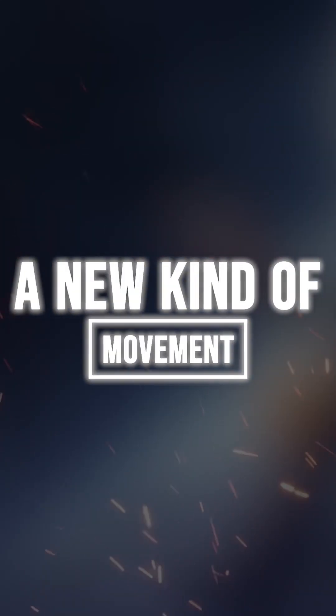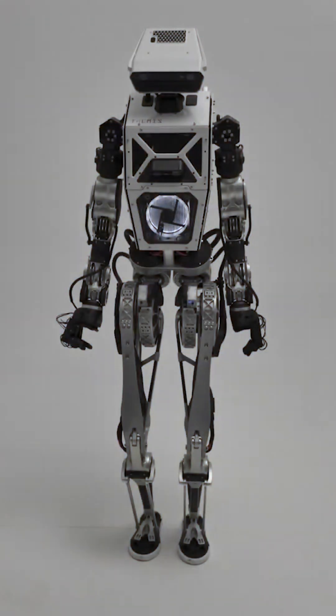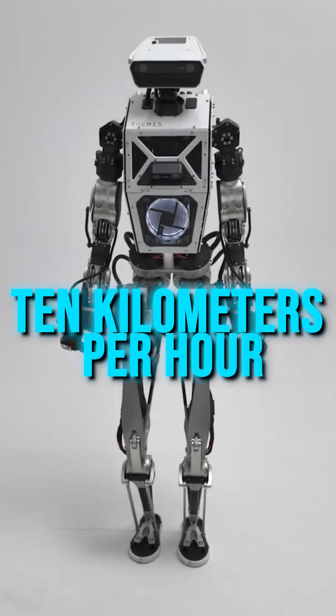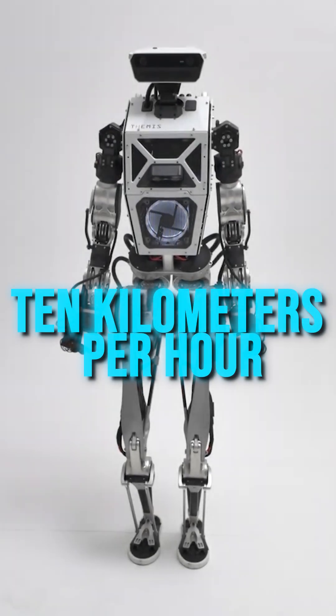A new kind of movement. Themis can run, not walk, but run, at 10 kilometers per hour.